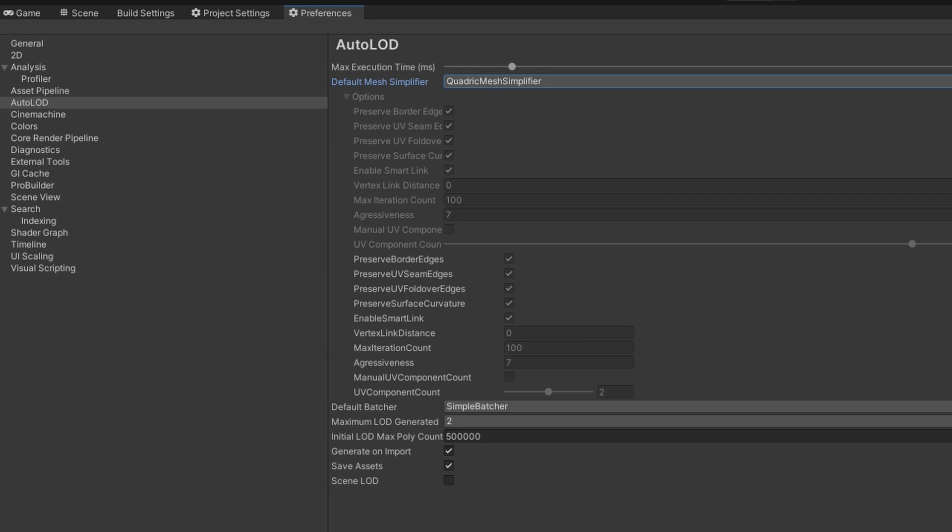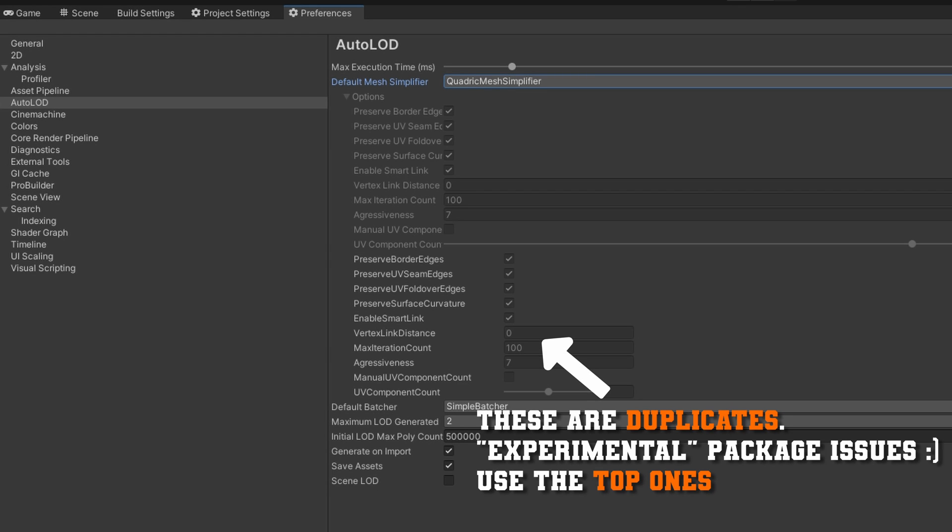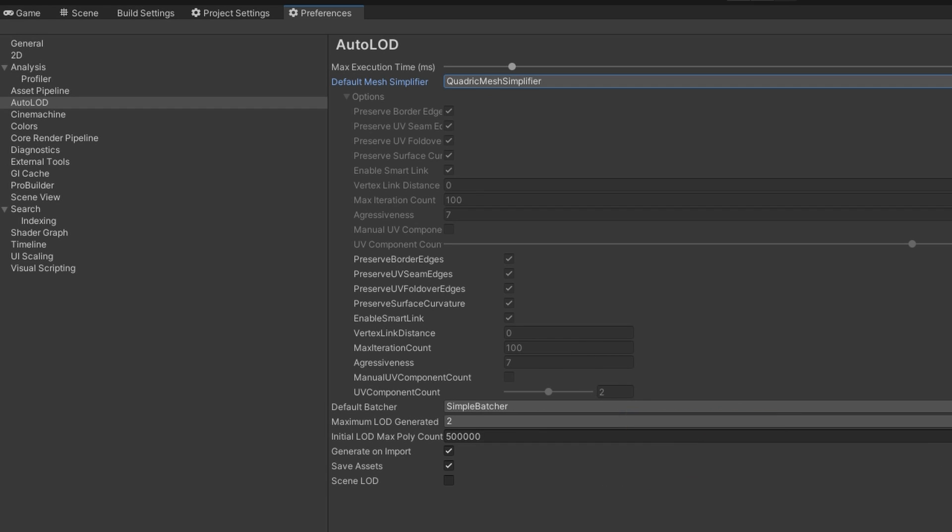In here, you have the ability to enable the defaults that we'll use when we're automatically generating LOD. The only thing I want to quickly say about this, we're going to talk about the settings whenever we actually start simplifying the models. But just know that here is where you can set up the defaults that it will automatically populate on our LOD helper script that we're going to look at in just a second.